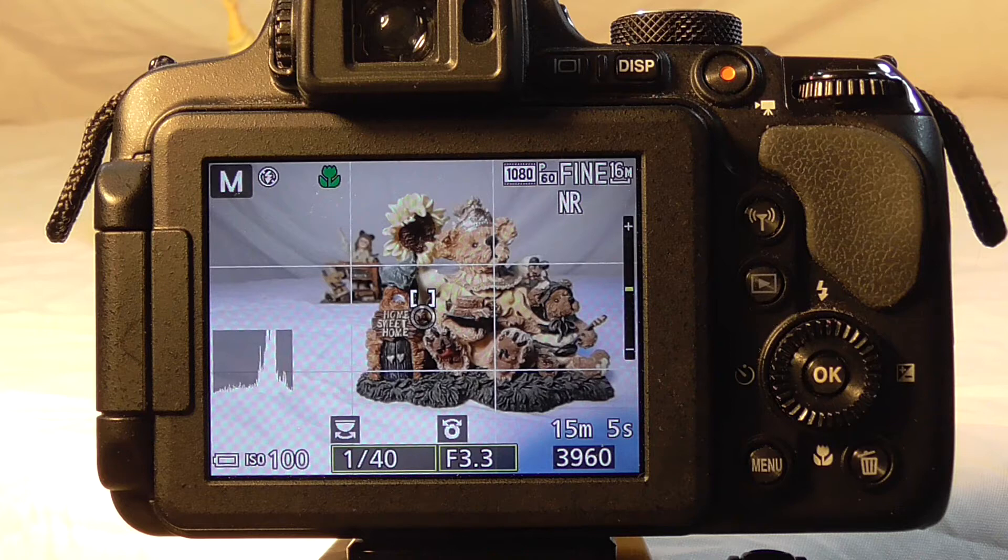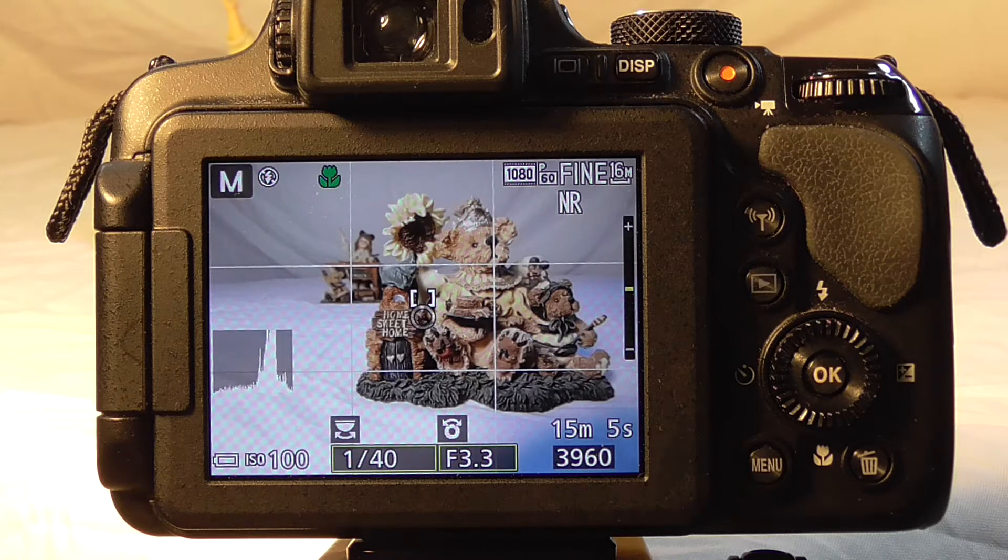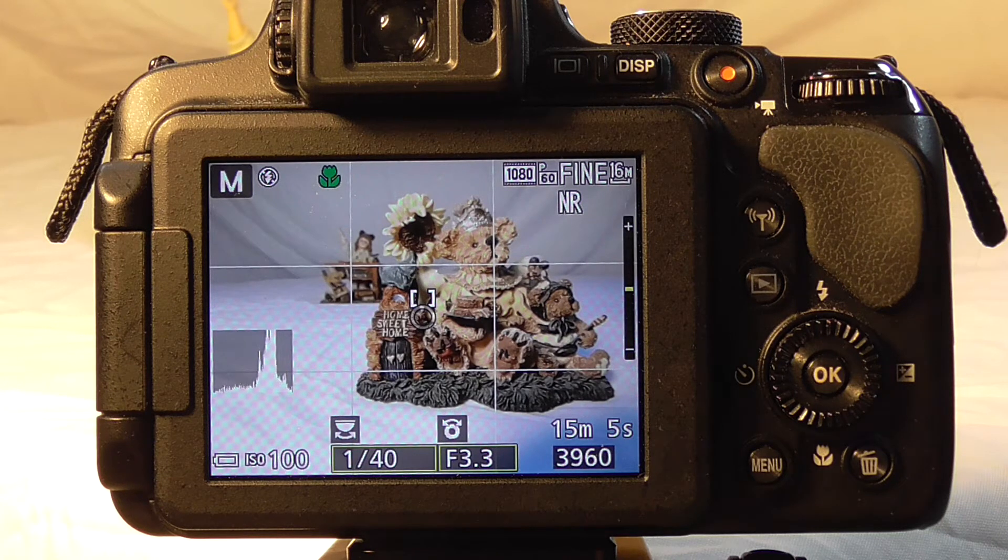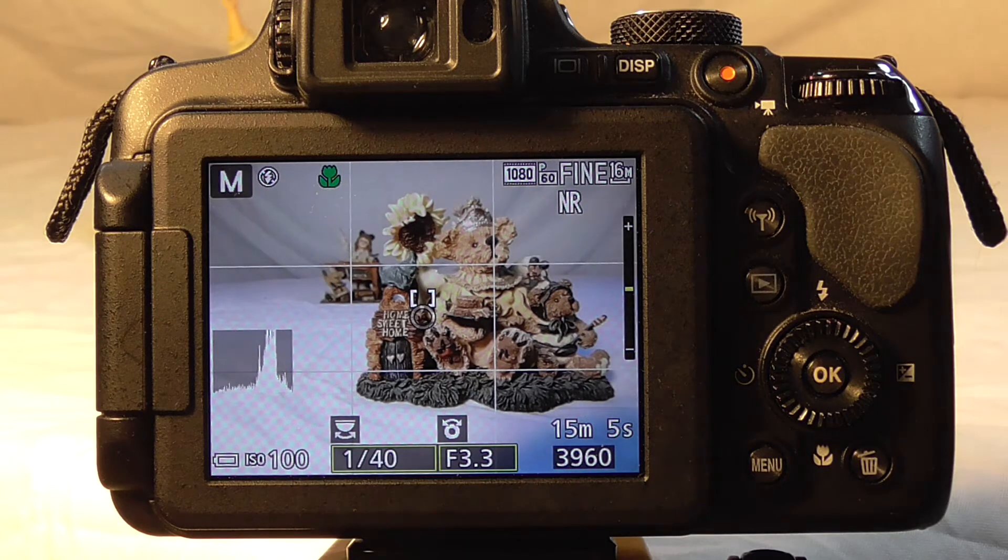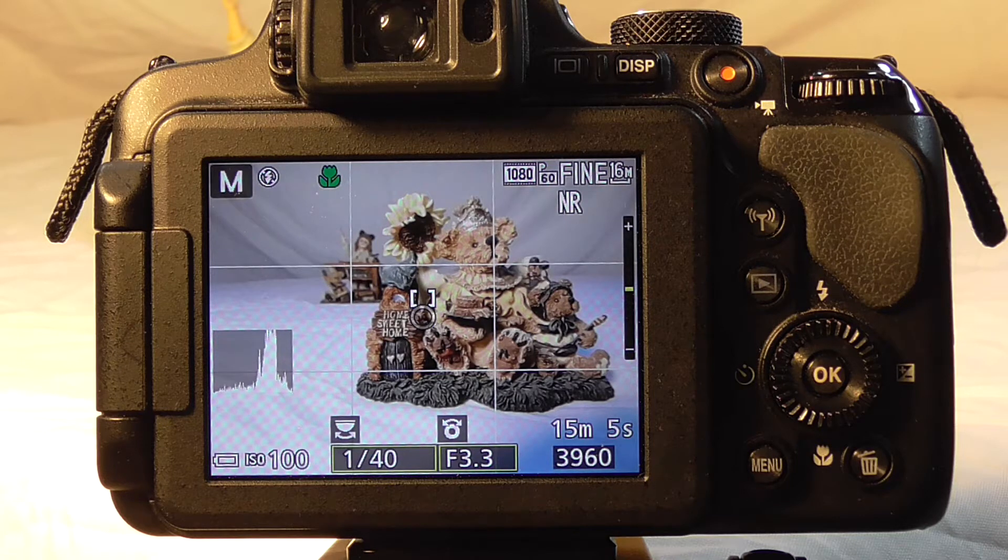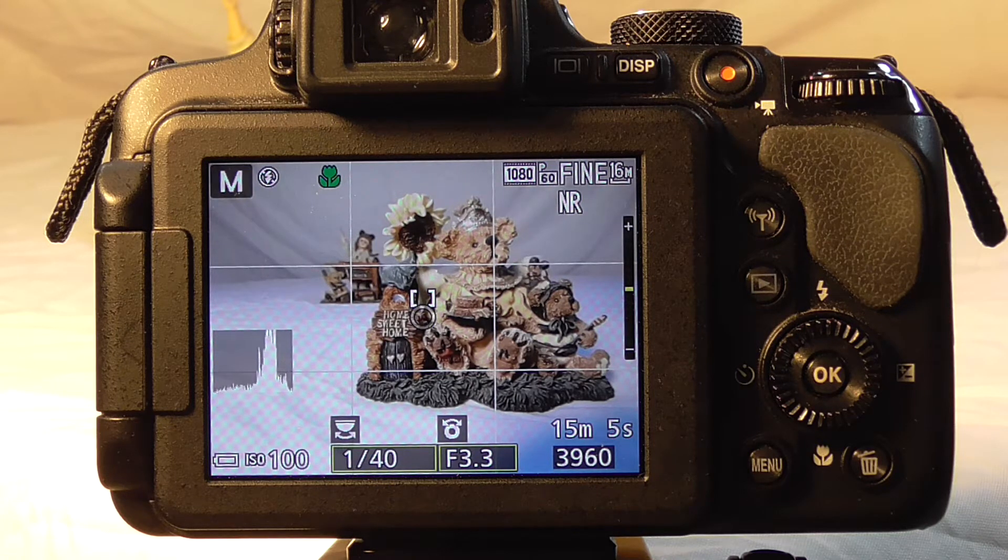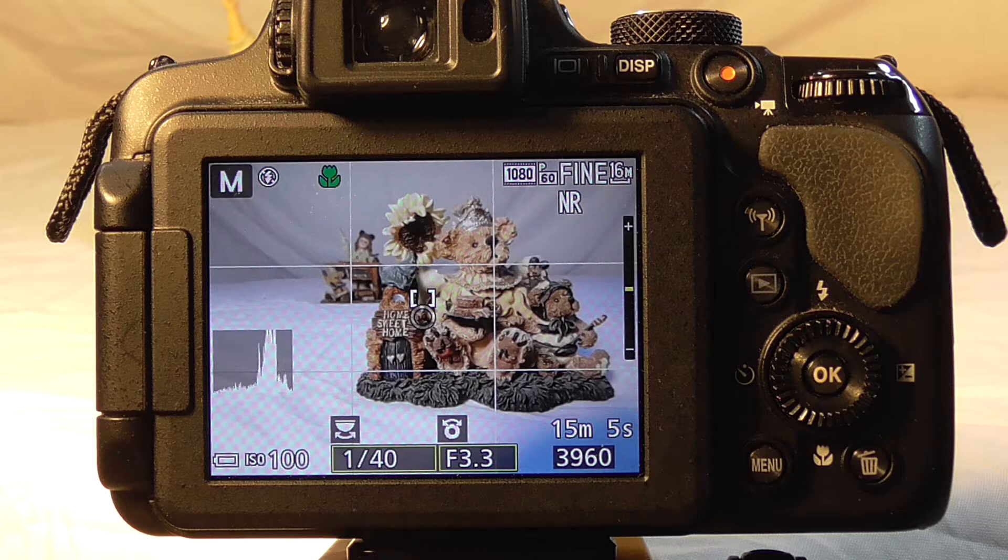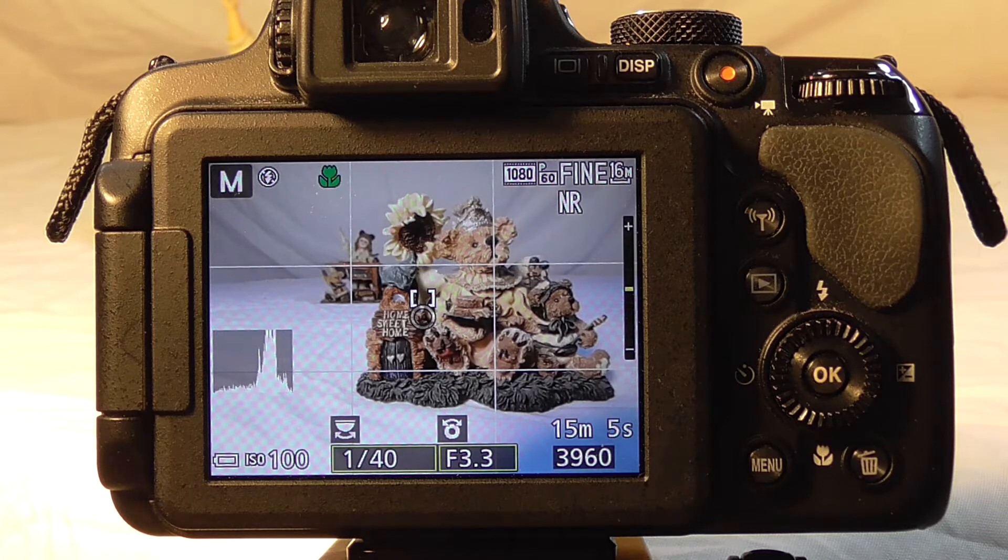For this shot, we want to keep the same ISO as we had before, which is ISO 100, and we want to see what happens as we change the f-stop and balance it with the shutter speed.